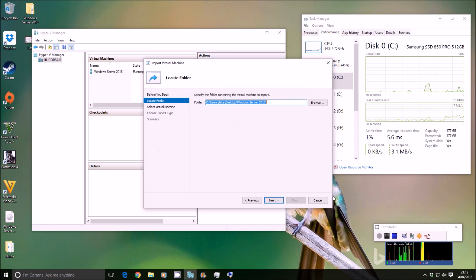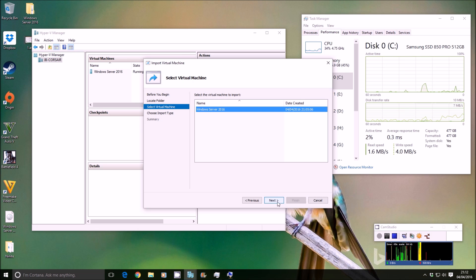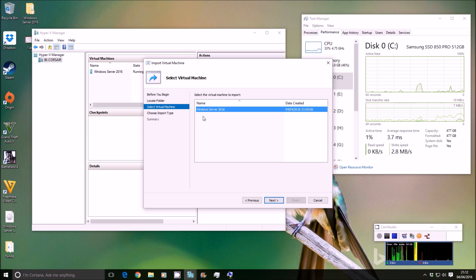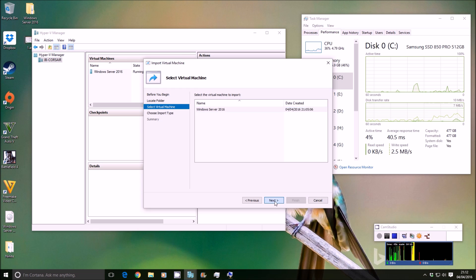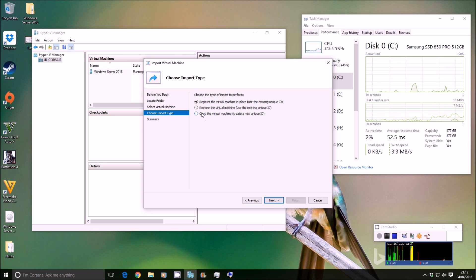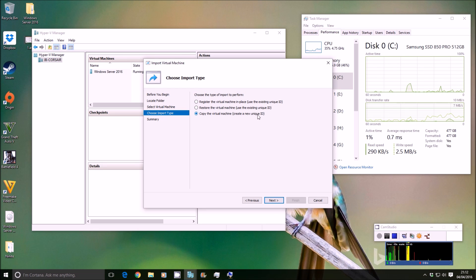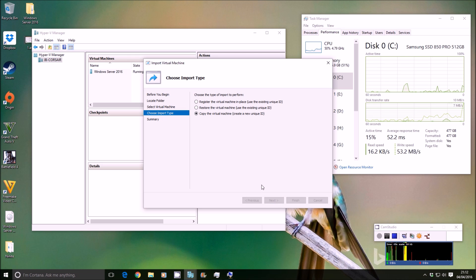Click Next. It then lists the virtual disk that you can see that we've exported, Server 2016. We want to click Next on that. We want to copy the virtual machine, but create a new unique ID. Next.